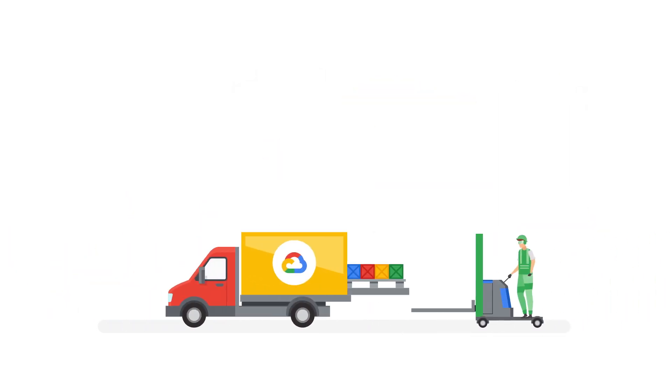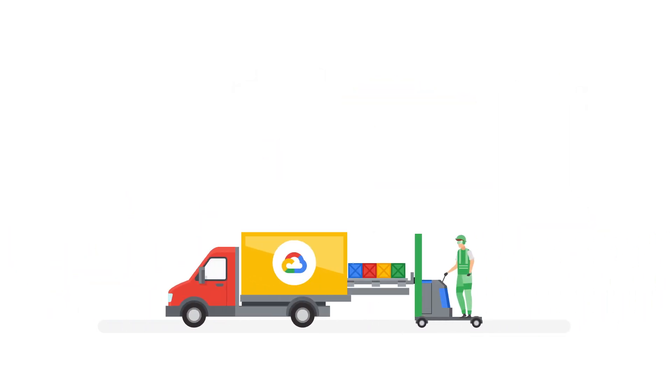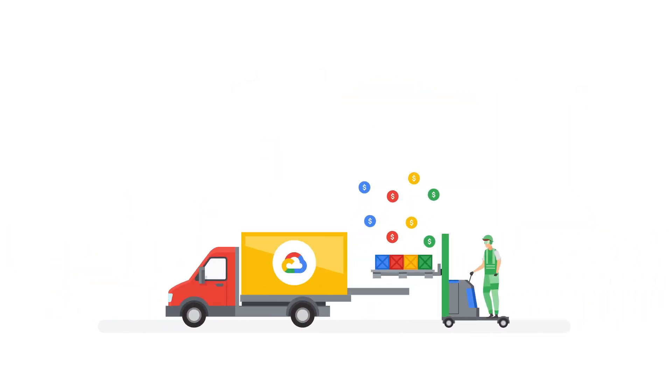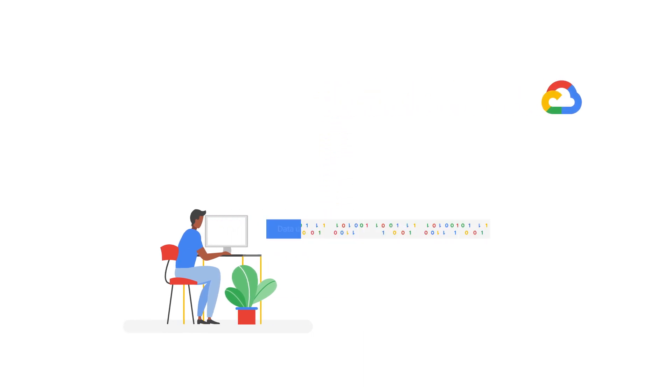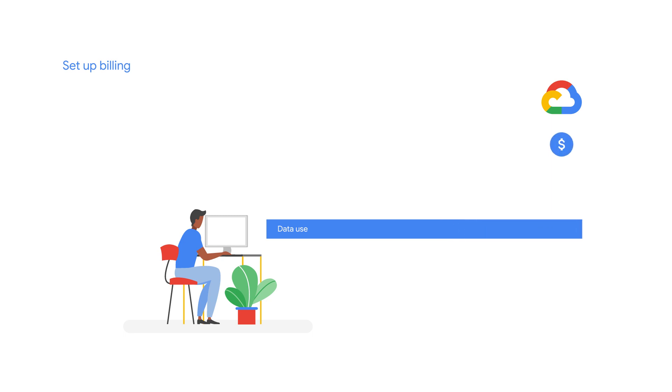You'll need to pay for materials for your building. Once your developers start using cloud, they are using Google's resources. So you need to set up a billing account to manage and pay for what you use.